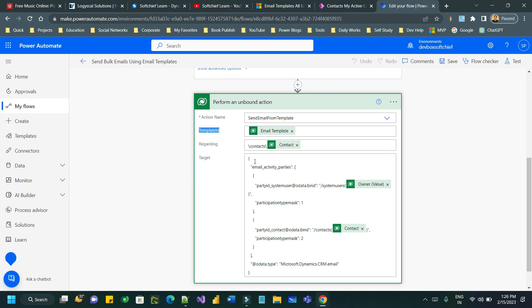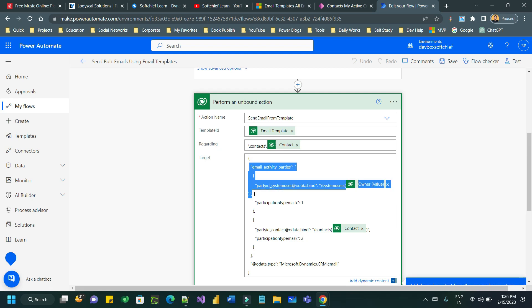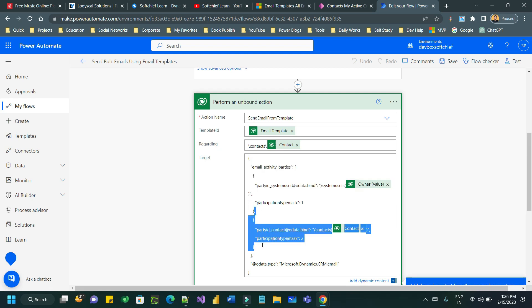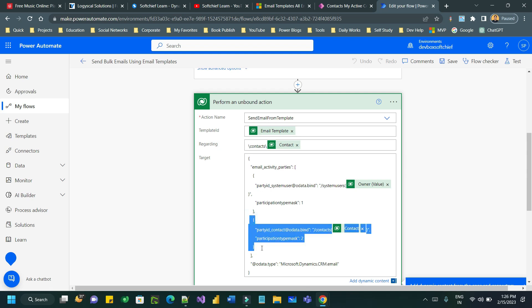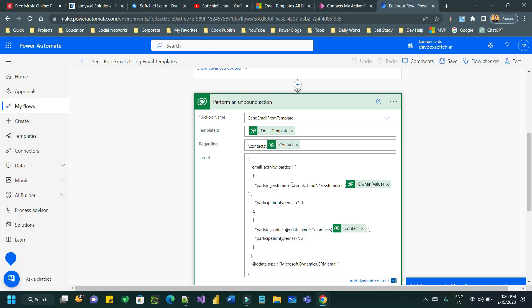Here the gestion object is required which is nothing but the two party, from party and to party. From which email address you are sending an email and to which email address you are sending an email. You can mention like this: party ID underscore the entity logical name and then after that you have to mention the set name of the entity.